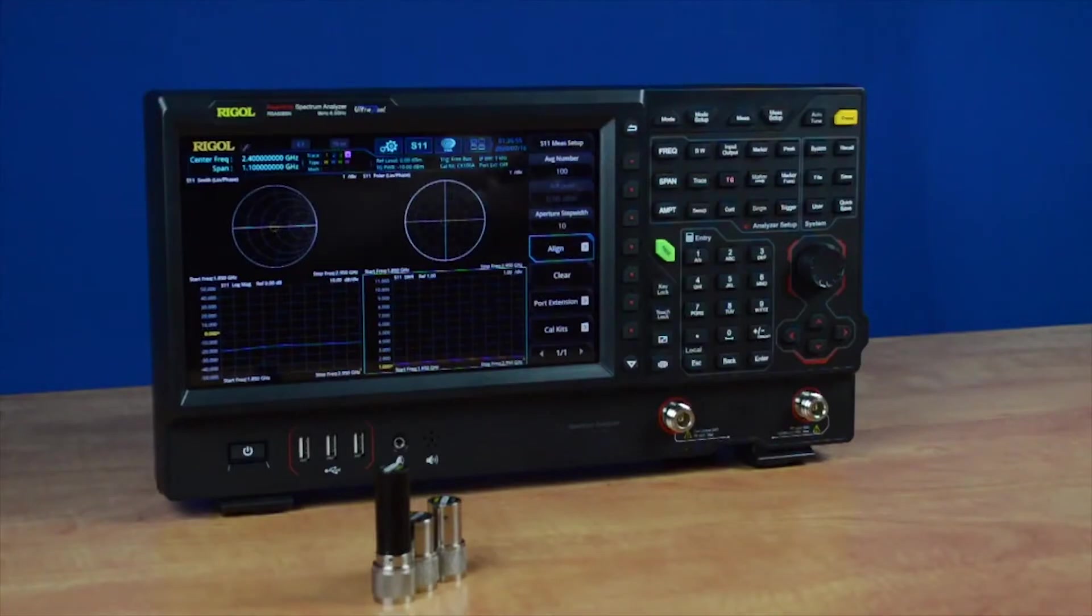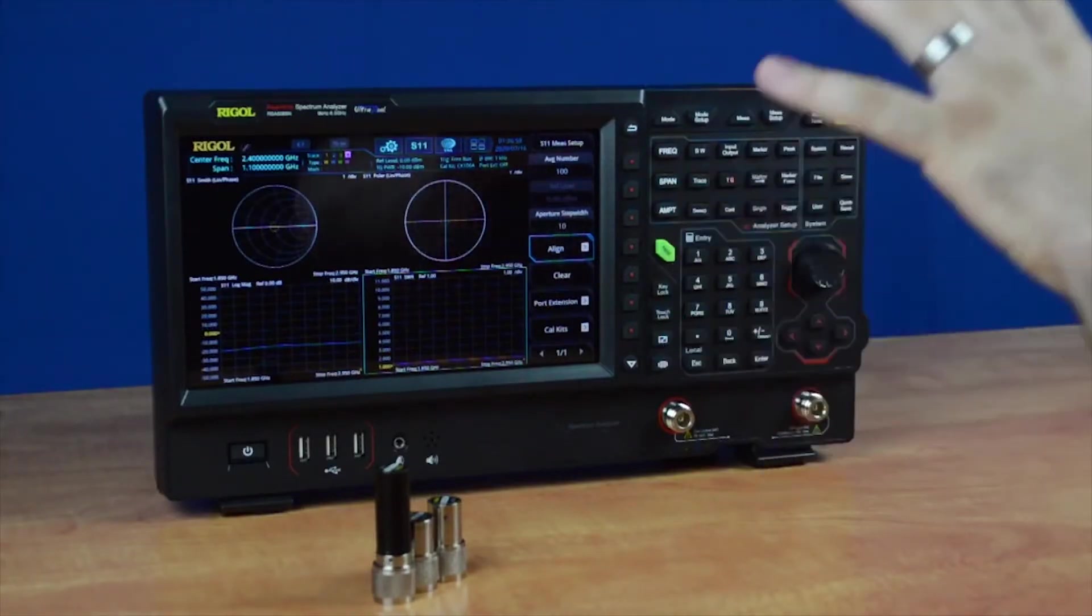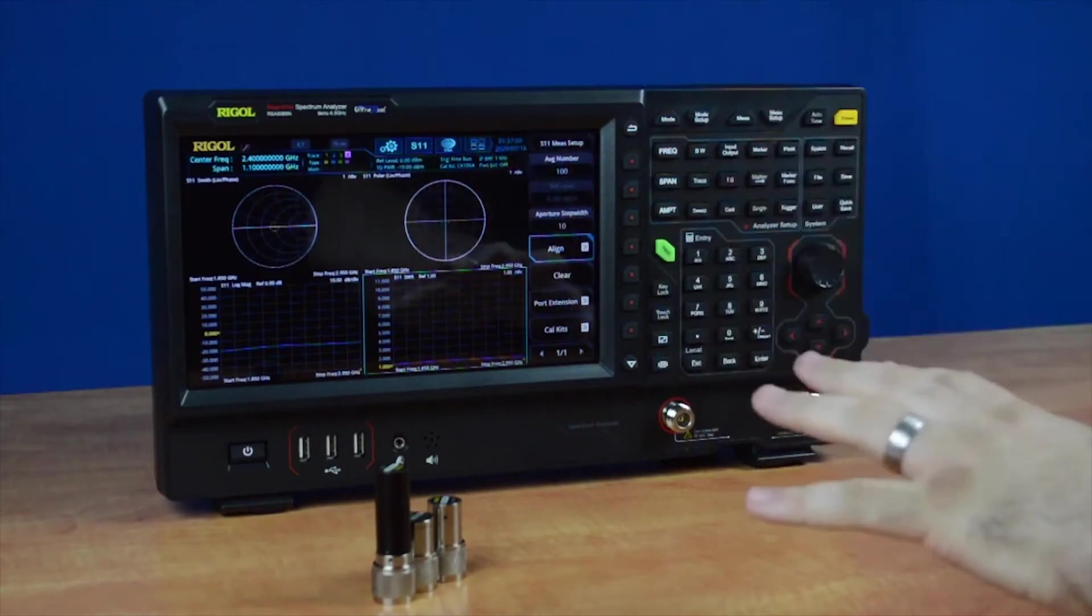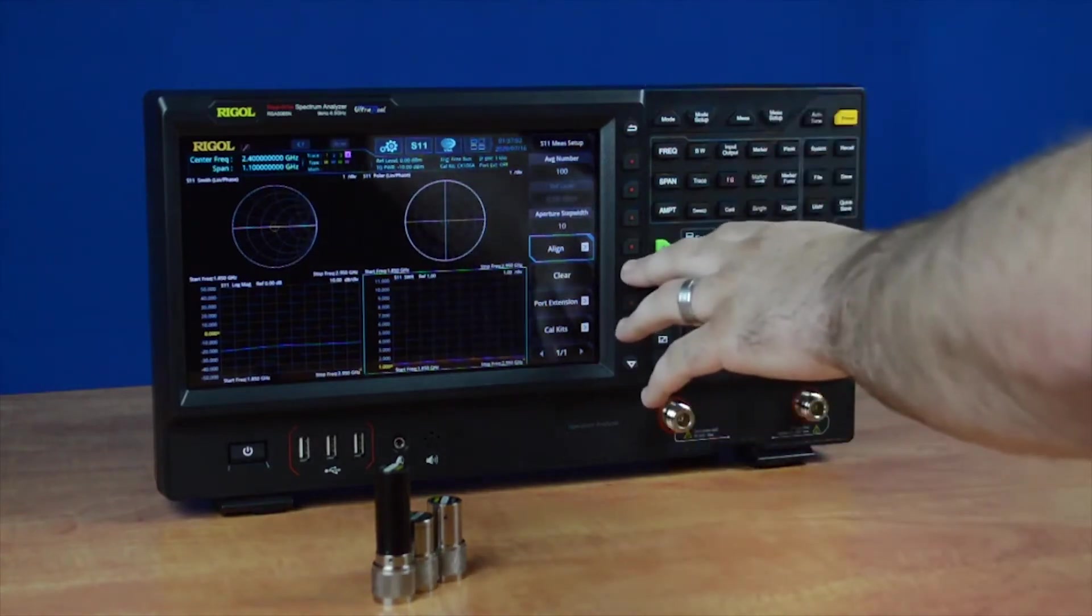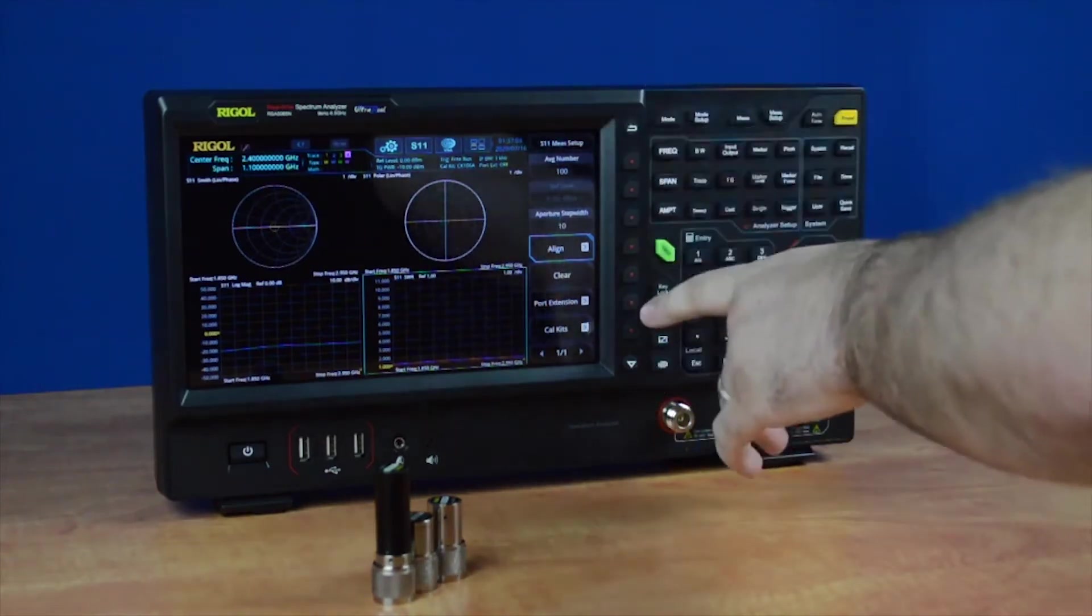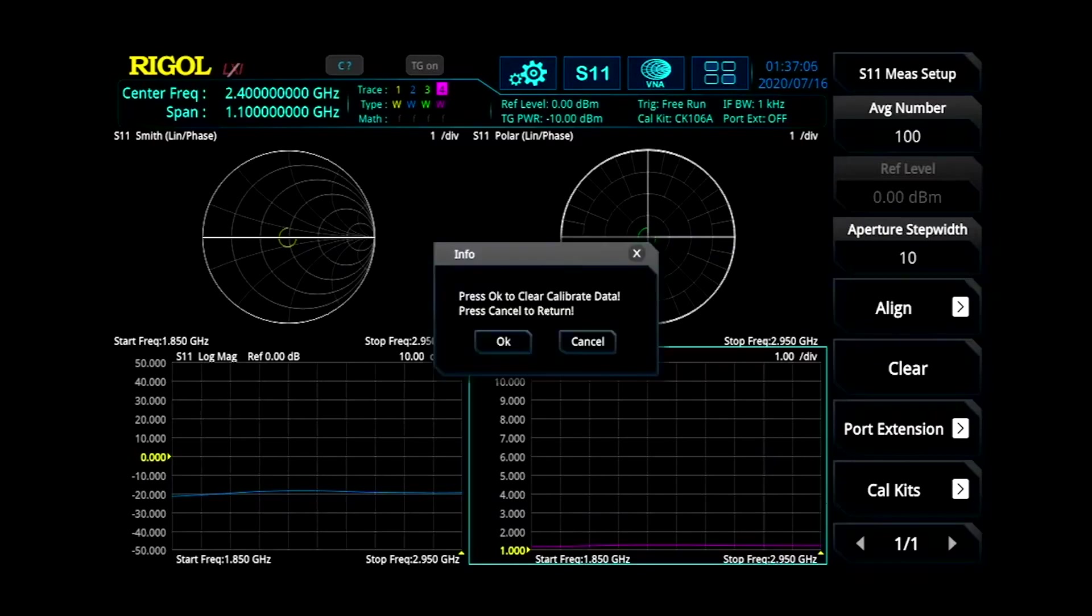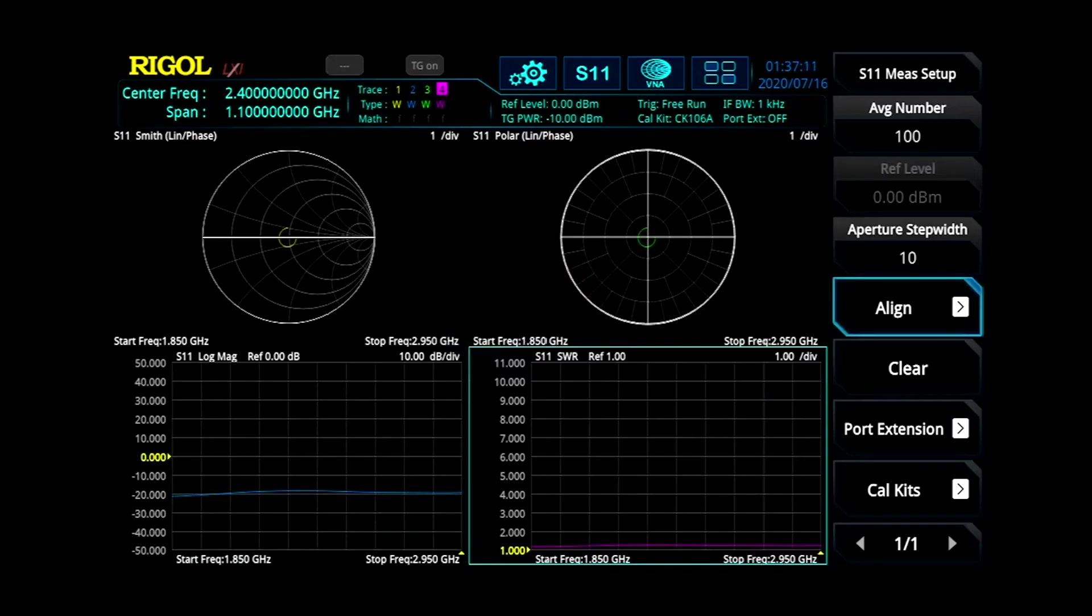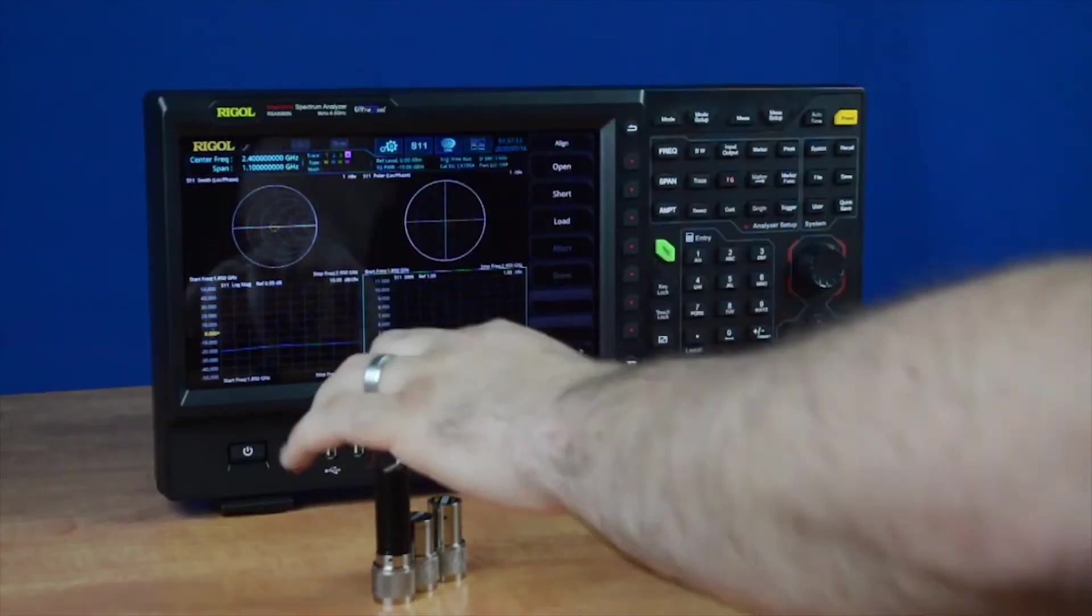Once you've done that, S11 and distance-to-fault calibrations are exactly the same. First, enter the measurement setup mode, then press Clear to clear out pre-existing calibration data. Then go into the Align menu.